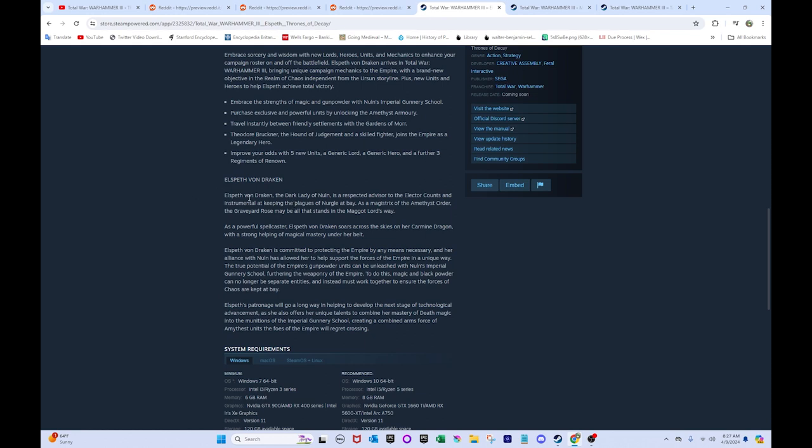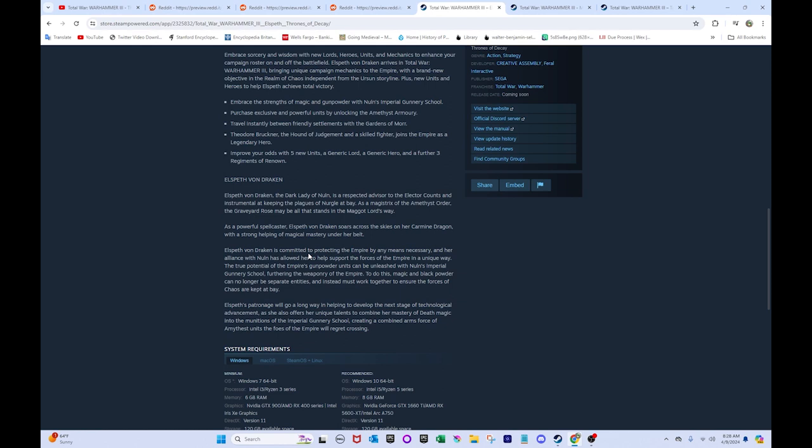Elspeth Von Draken. Elspeth Von Draken, the Dark Lady of Nuln, is a respected advisor to the Elector Counts and instrumental at keeping the plagues of Nurgle at bay. As a magistrix of the Amethyst Order, the Graveyard Rose may be all that stands in the Maggot Lord's way. As a powerful spellcaster, Elspeth Von Draken soars across the skies on her Carmine Dragon with a strong helping of magical mastery under her belt.